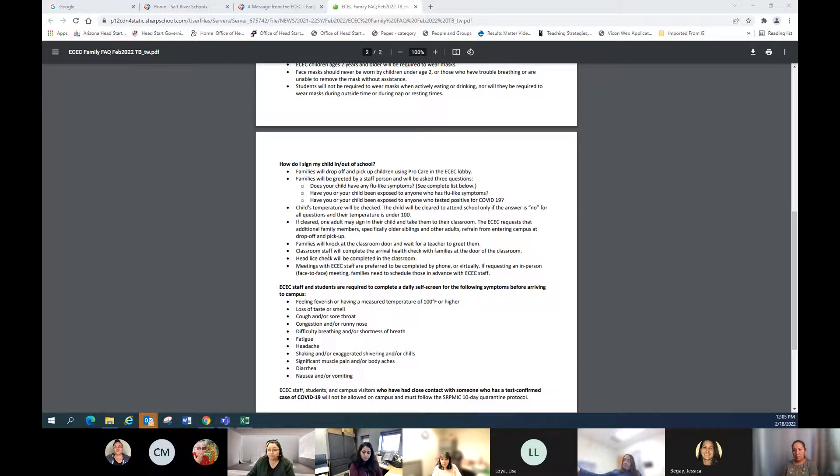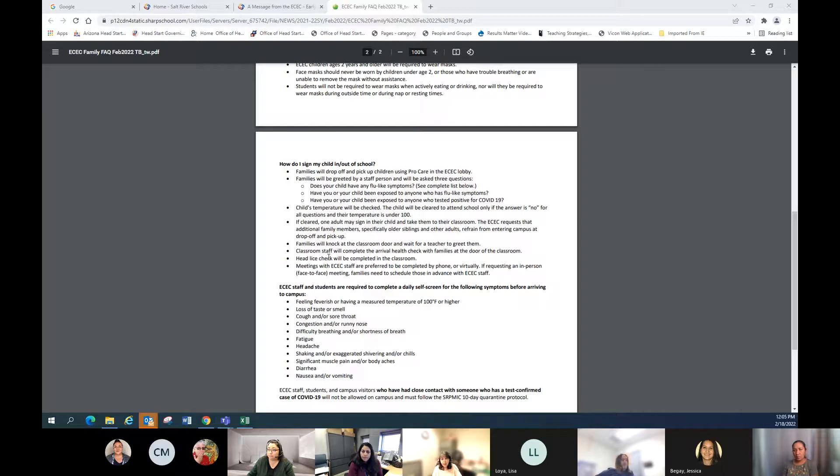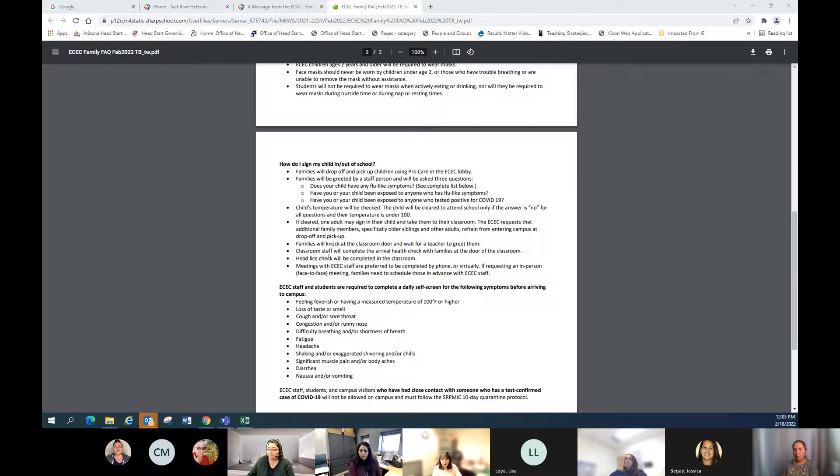We'll check everyone's temperature, and after that, then families will be going to the classrooms. Again, we're asking families to stay outside of the classrooms as much as possible. The NOC and the classroom staff will complete the arrival health check.